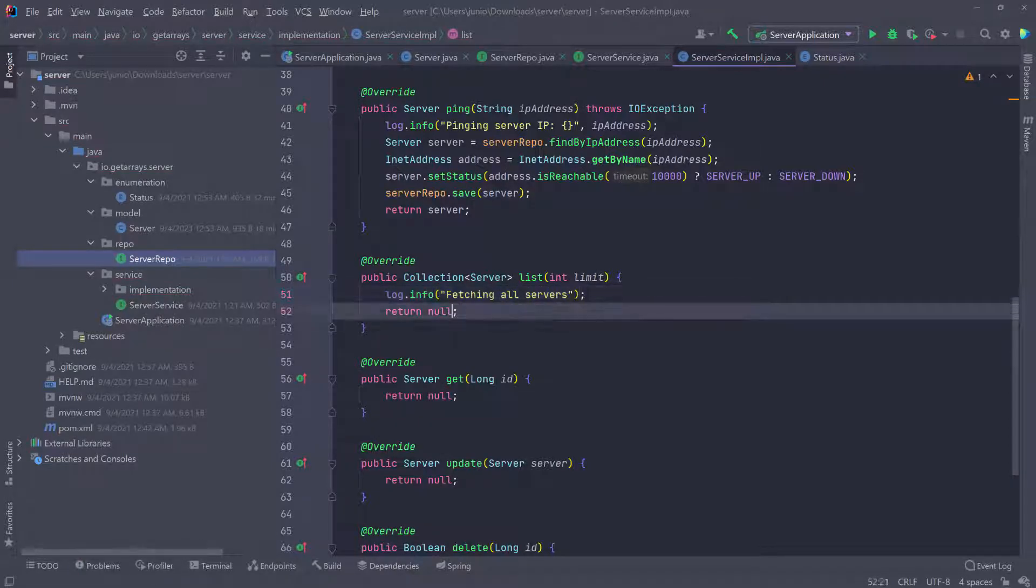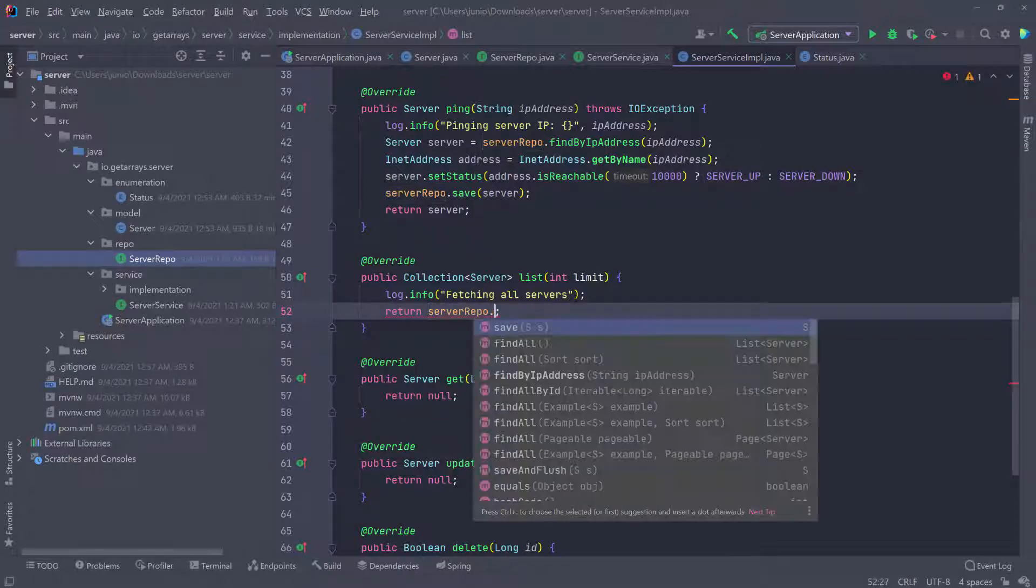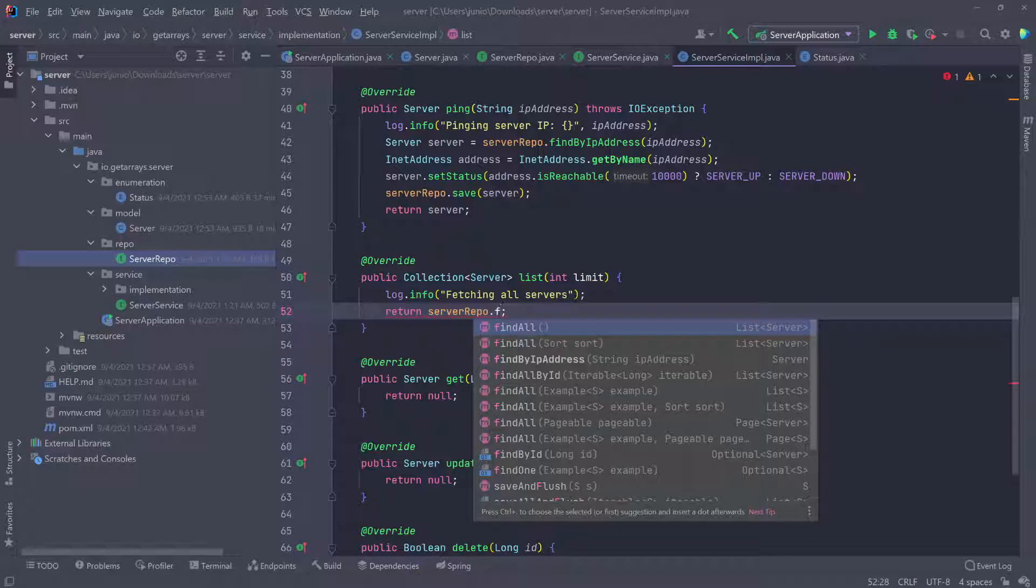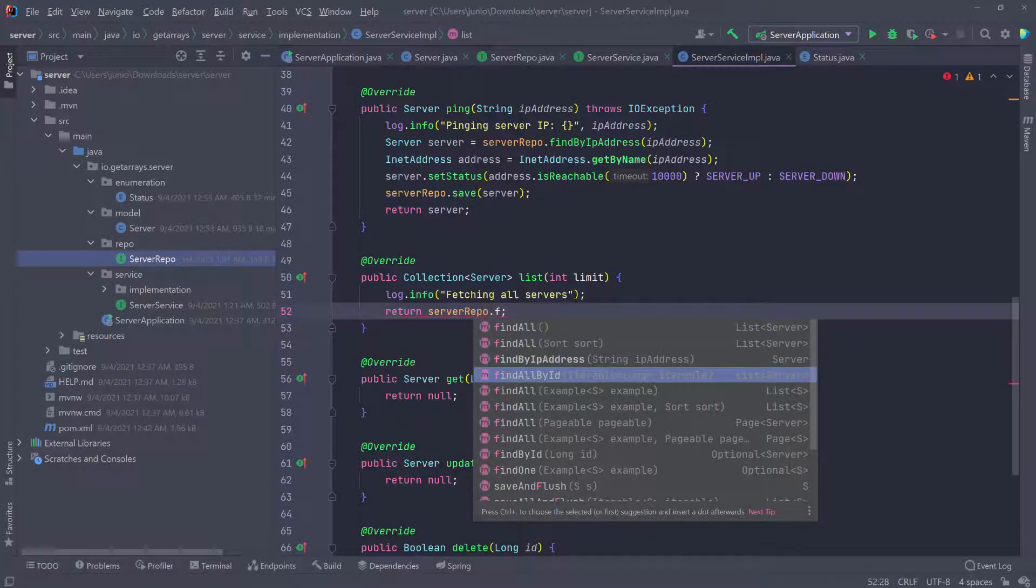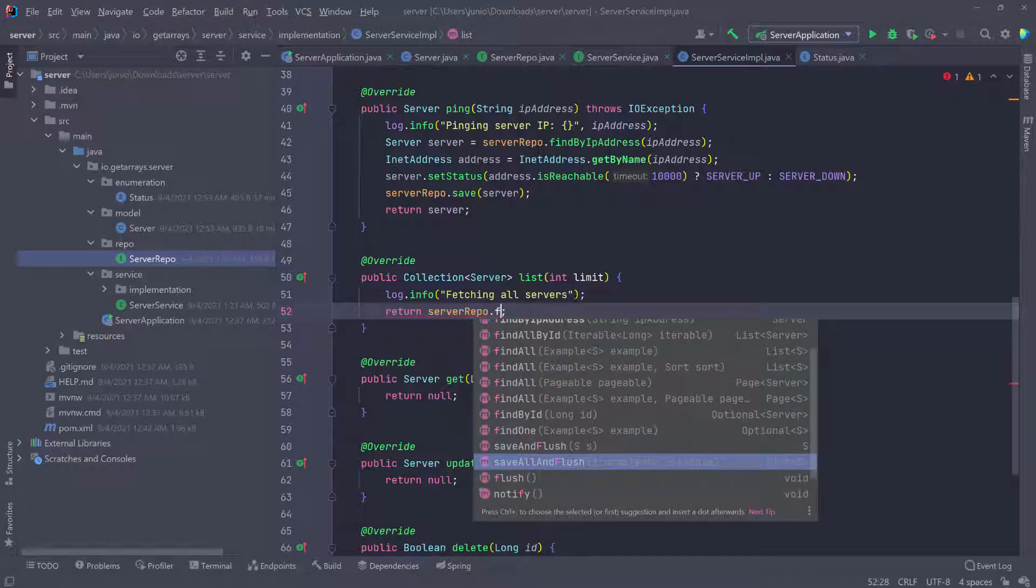All I have to do here is return the server repo and call the find all. As you can see for the find all, we can pass a page. If you scroll down, you can see there's one where we can pass a page and that's the one we're going to use.